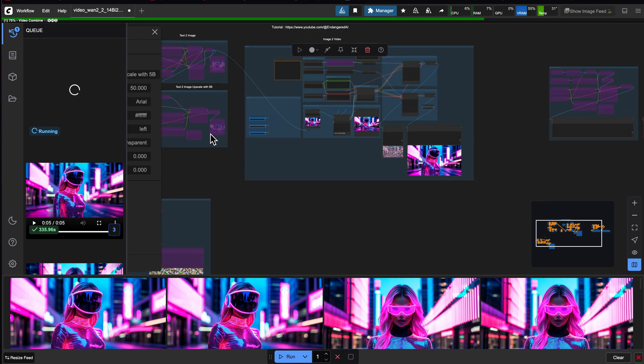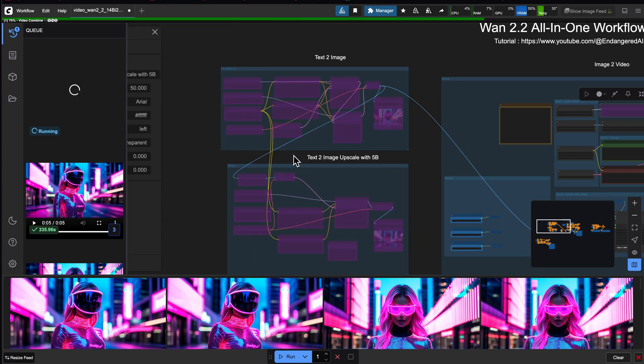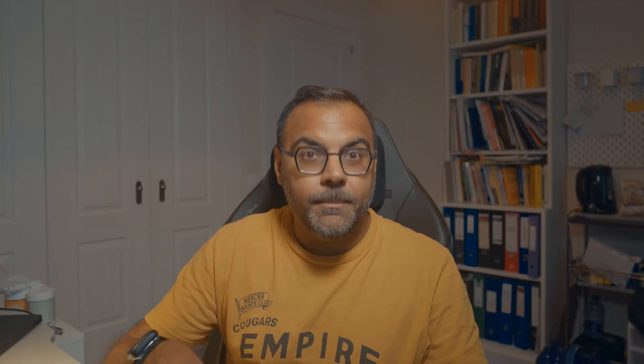And we're going to do all of that on this all-in-one workflow that I put together that allows you to do text-to-video, image-to-video, text-to-image, and upscaling all-in-one workflow, making it incredibly easy to use WAN 2.2 on ComfyUI. So without further ado, let's jump right in.